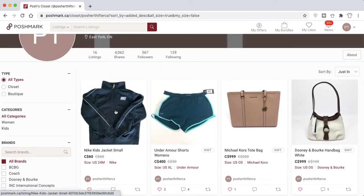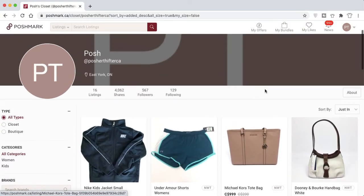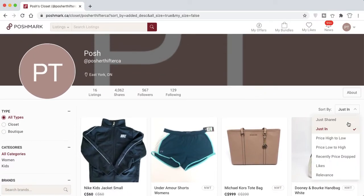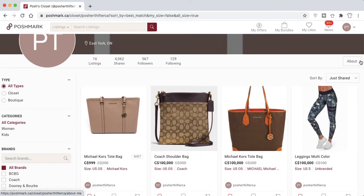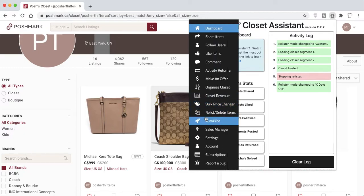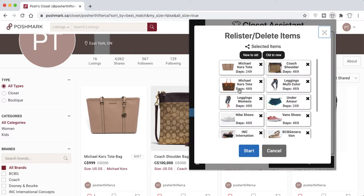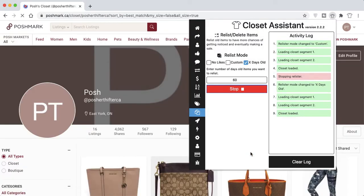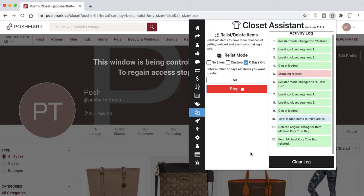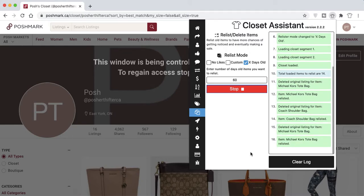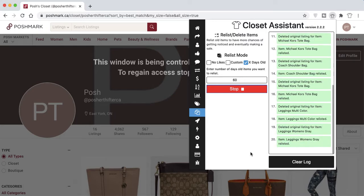Coming back to the Just Shared category on Poshmark, I'll use the relister to relist items 60 days or older. I'll select Start, and the Closet Assistant will begin deleting the old listing and relisting those items. There are 14 items in total, and once done we'll see how they appear as brand new listings on the Poshmark platform.